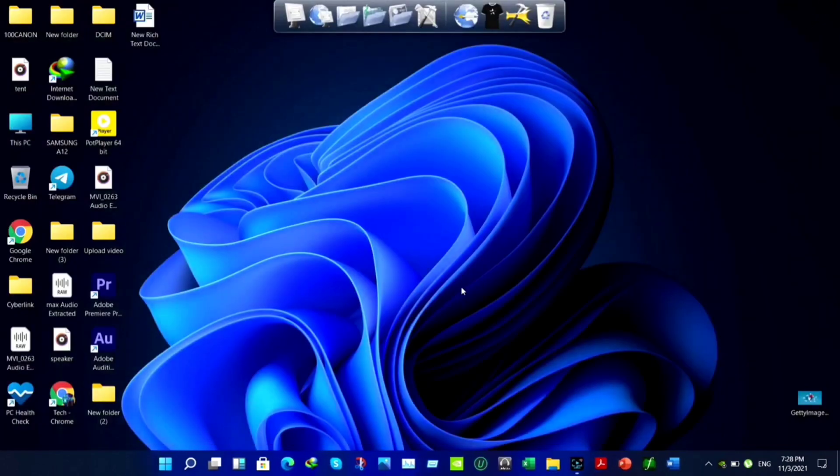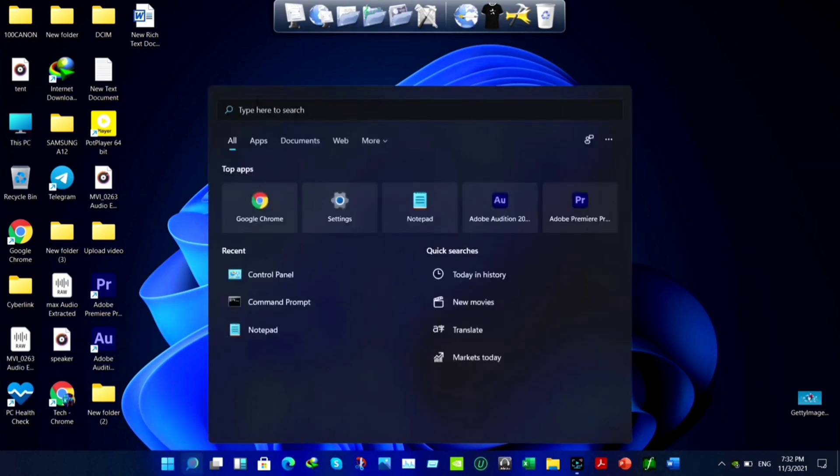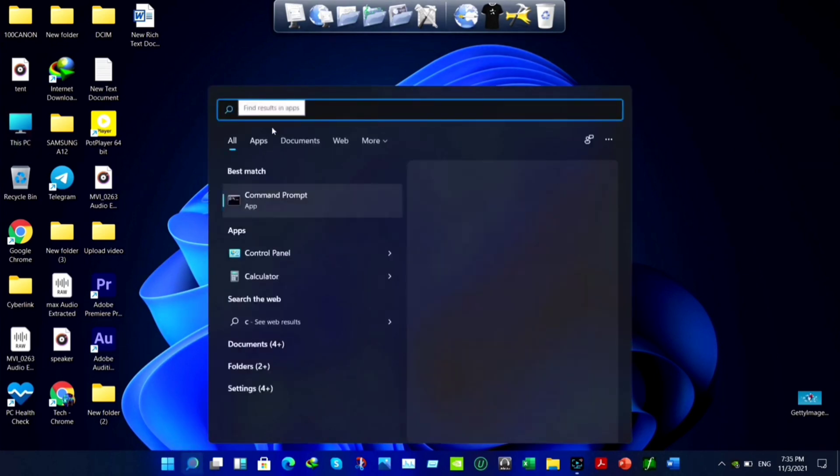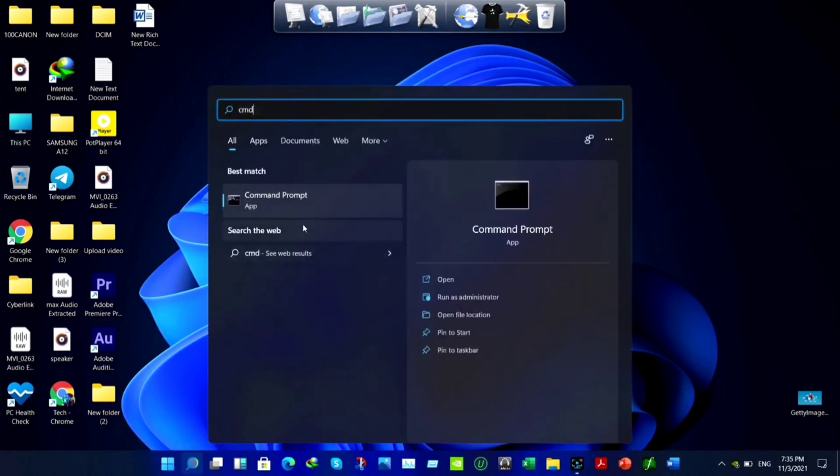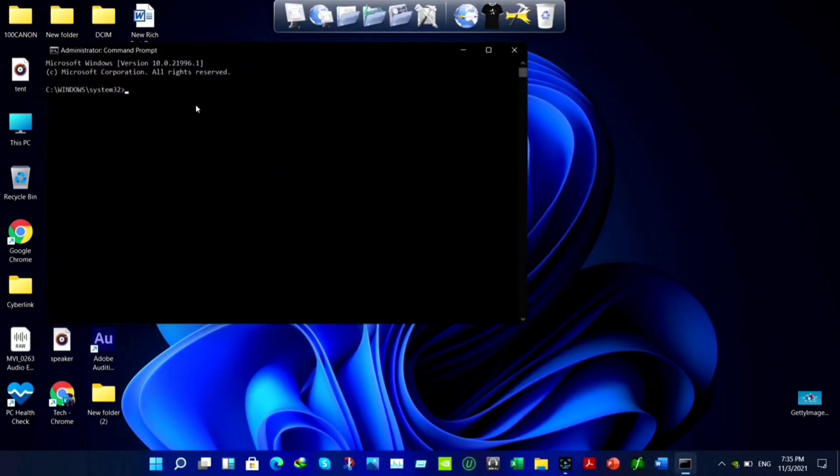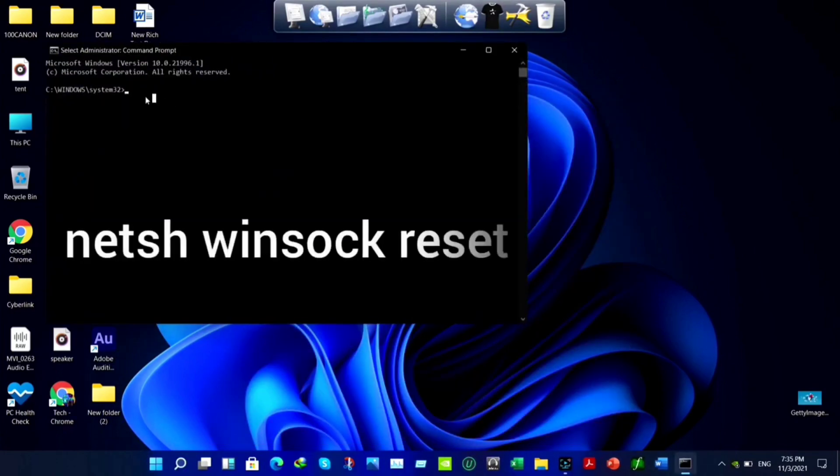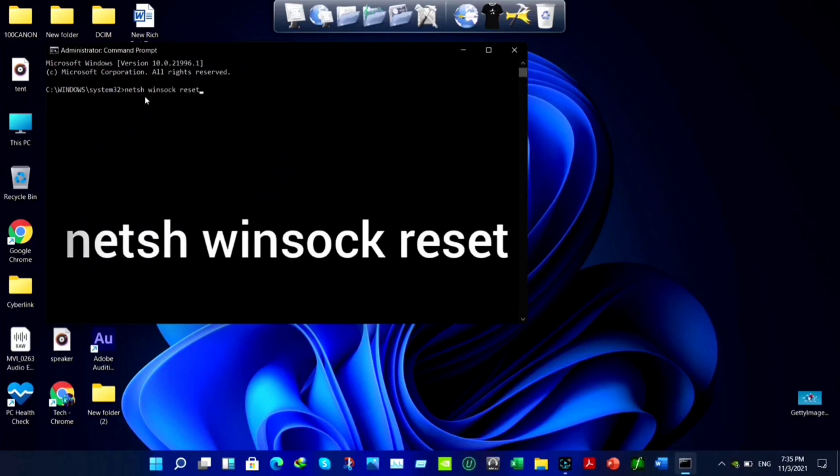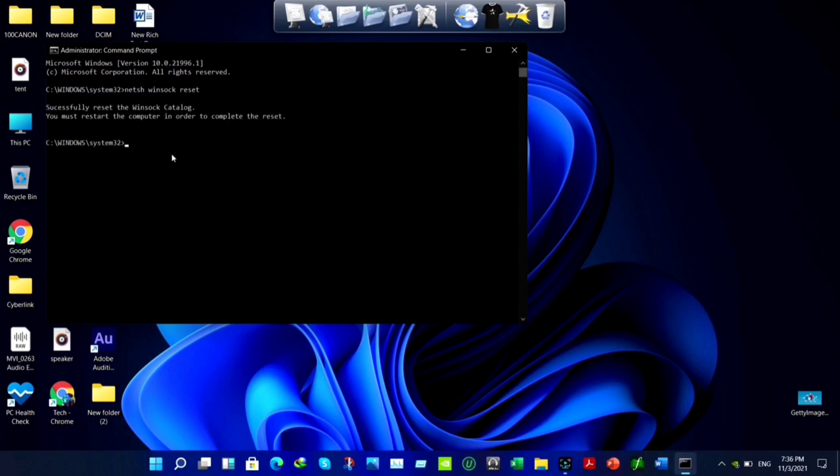Now all you can do is open Search. Look for CMD. Run it as Administrator. Now copy the command that I'm typing here. Just type netsh winsock reset. This is gonna reset your Wi-Fi adapter.